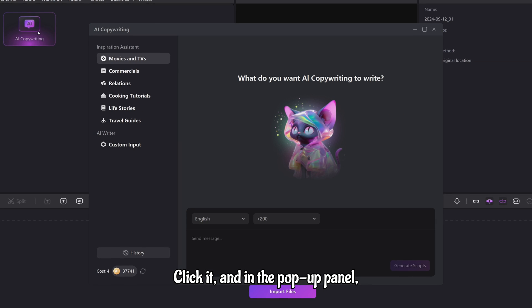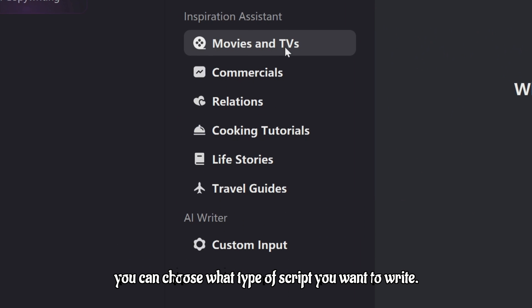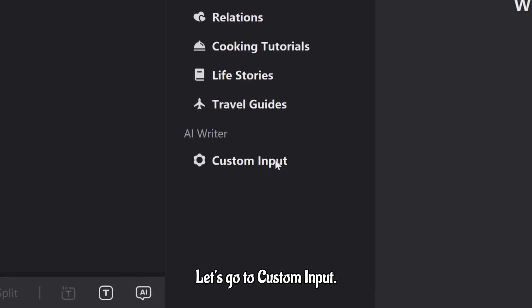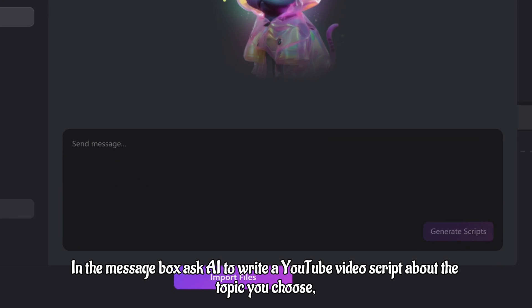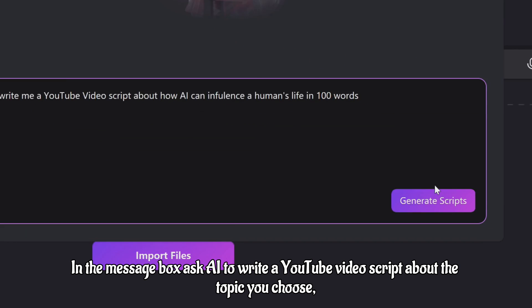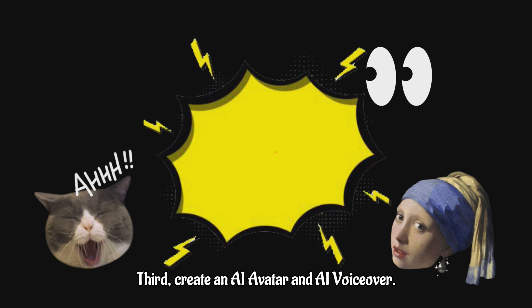Click it and, in the pop-up panel, you can choose what type of script you want to write. Let's go to Custom Input. In the message box, ask AI to write a YouTube video script about the topic you choose. And copy it.